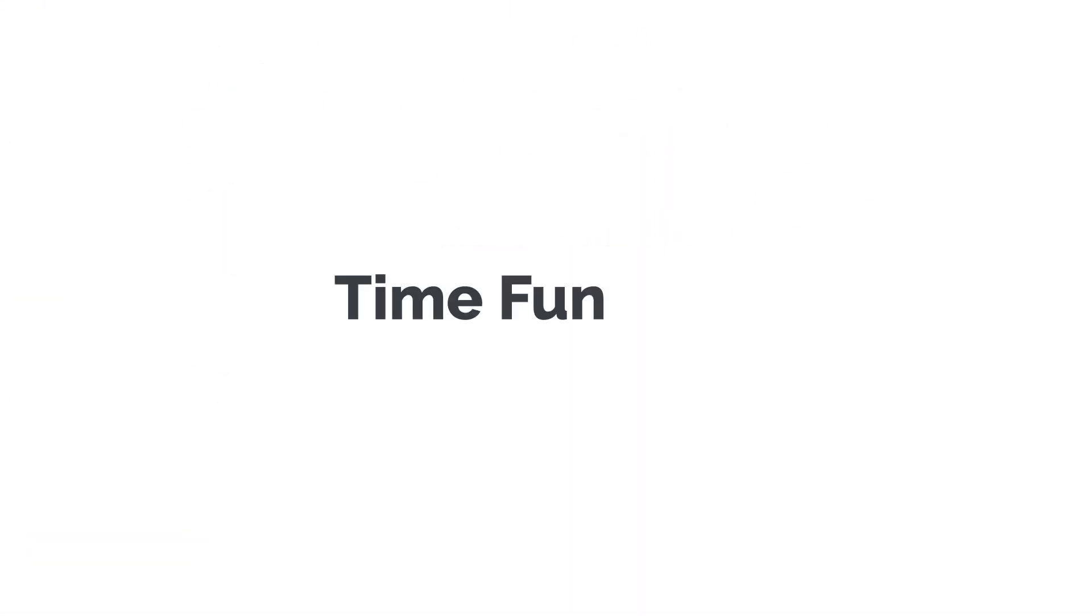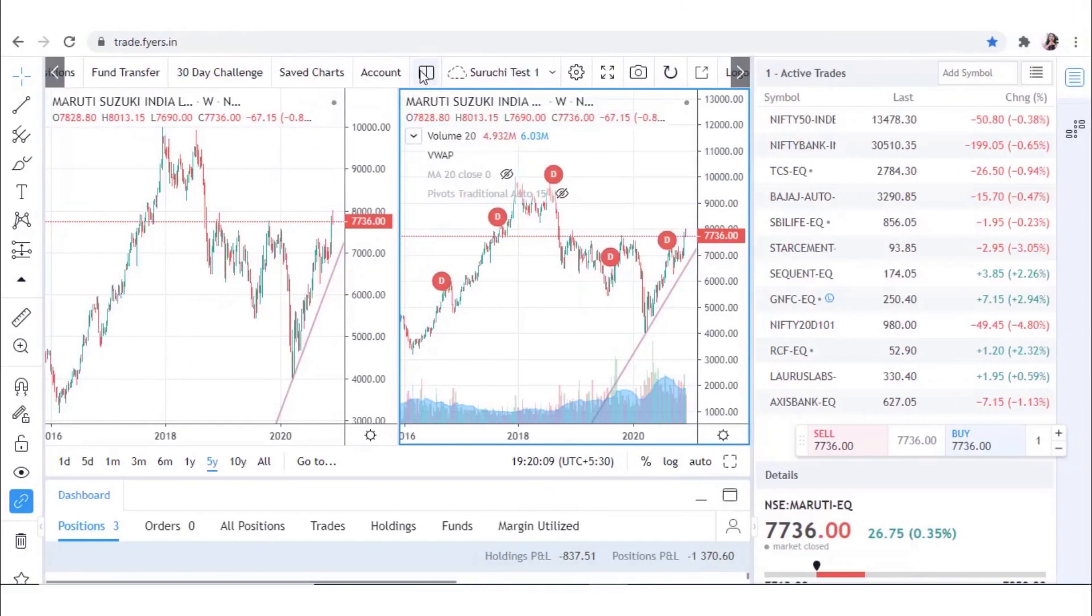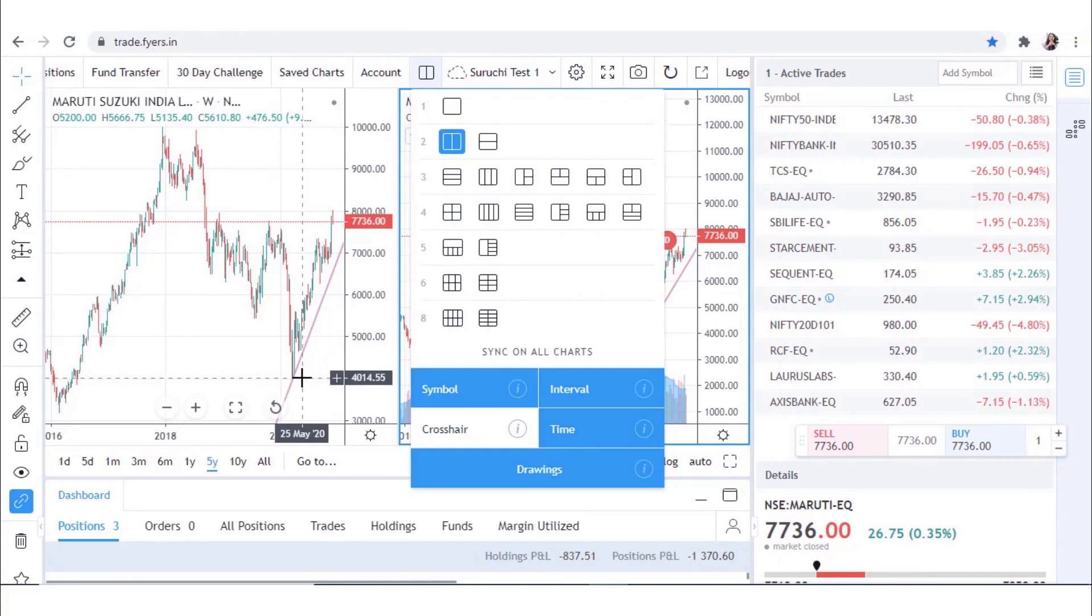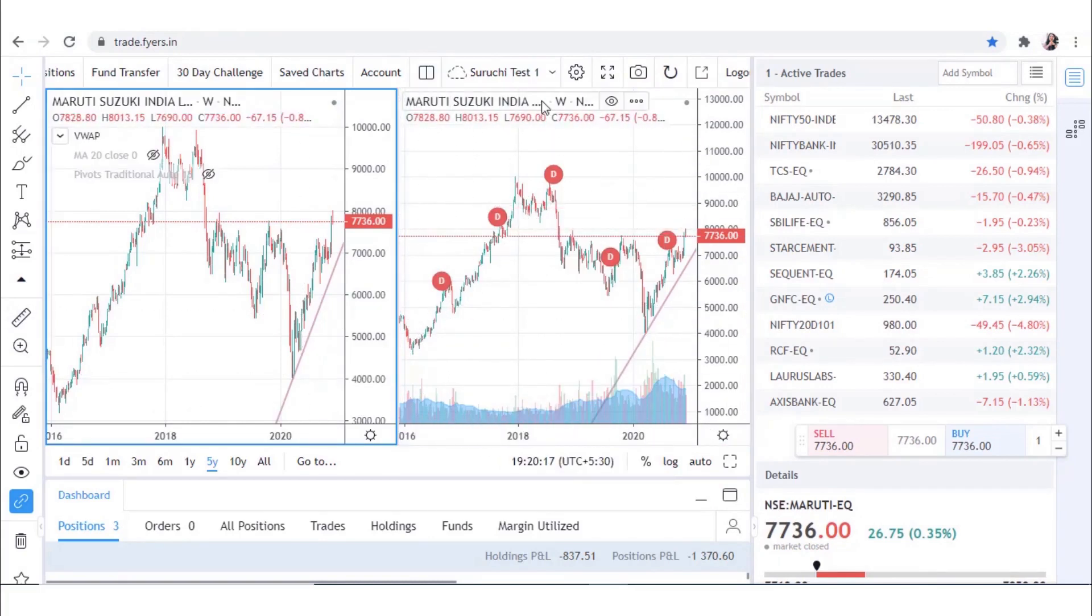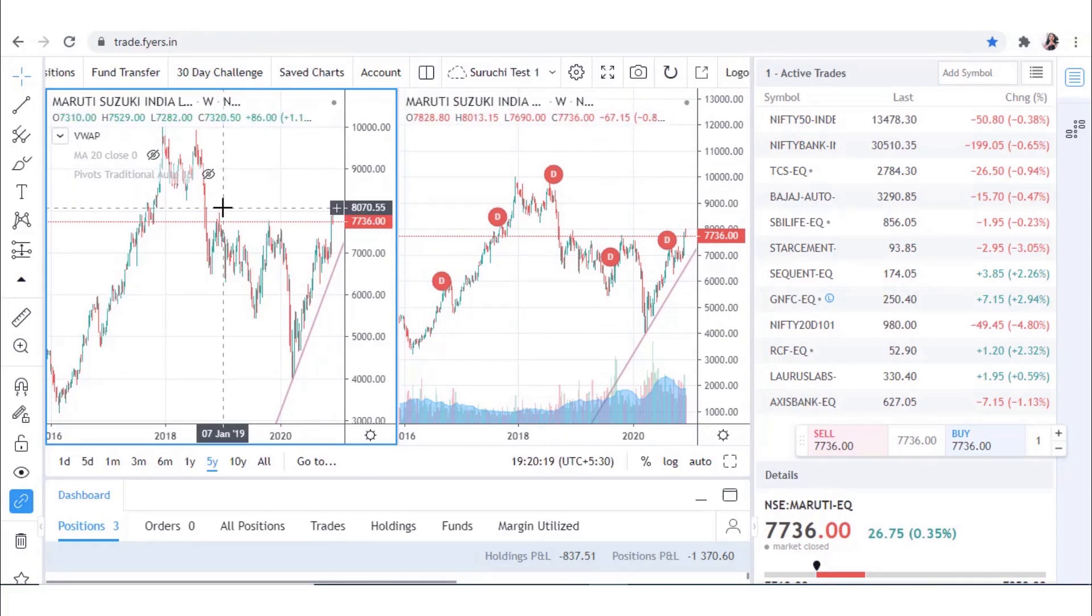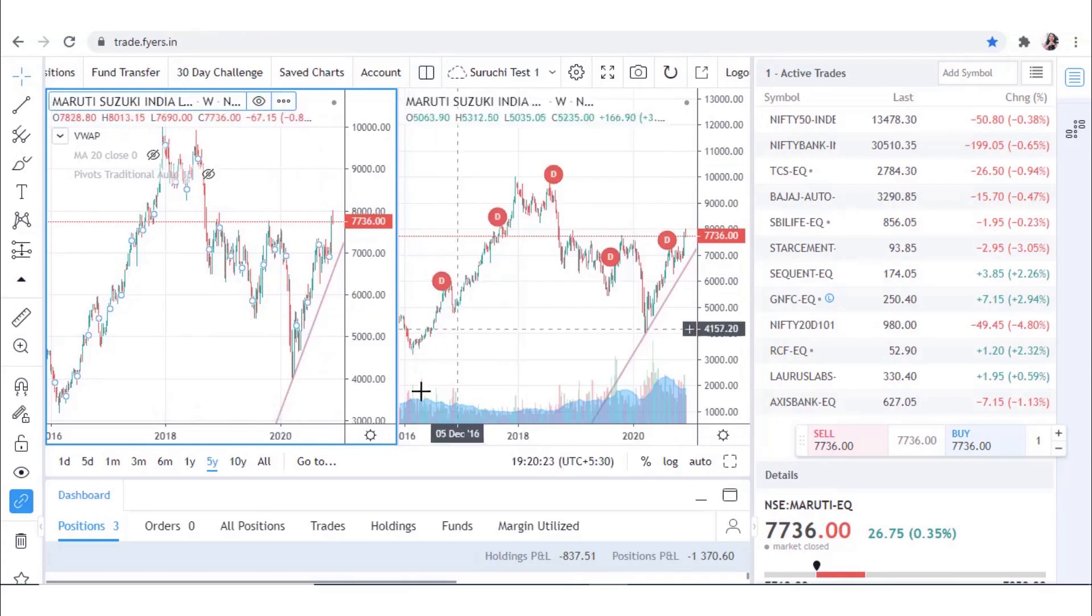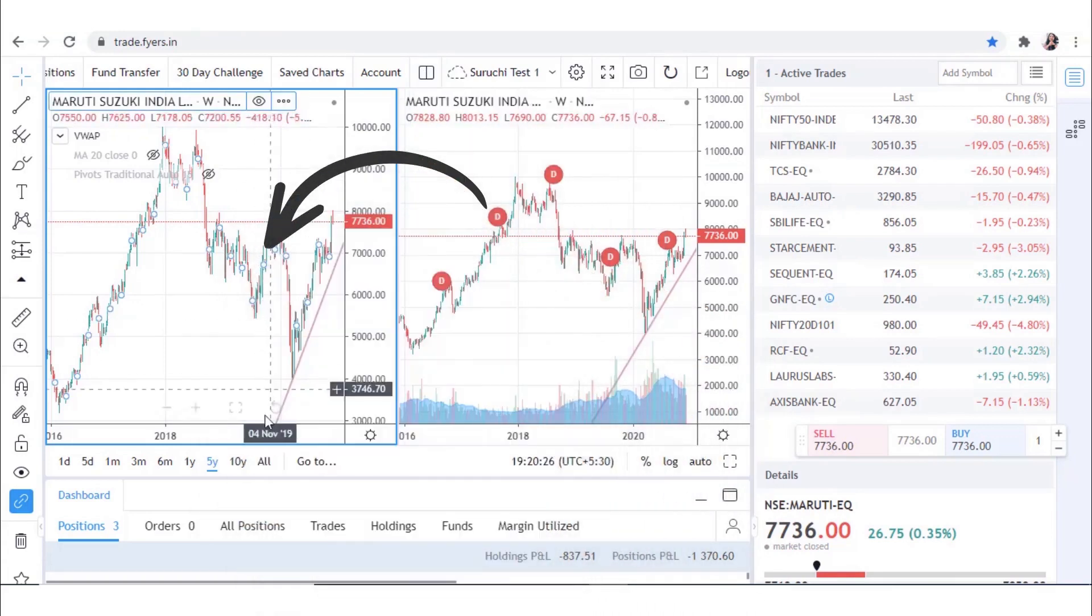Last but not least is the Time function. This is an amazing feature provided by FYERS web. For example, if you want to analyze 15 years of data, then click on the Time function, and the other security will automatically adjust to 15 years of data.